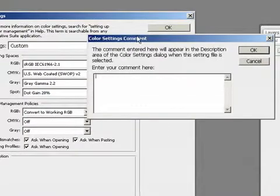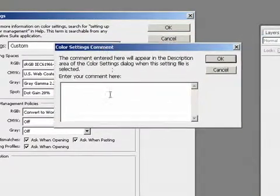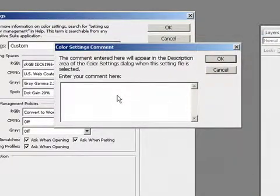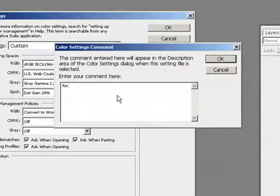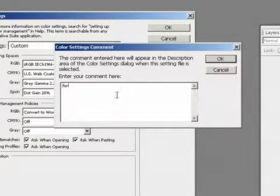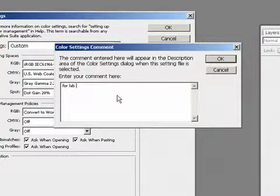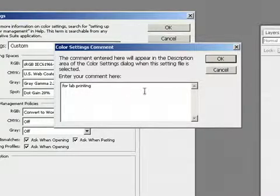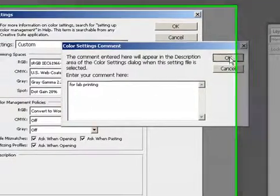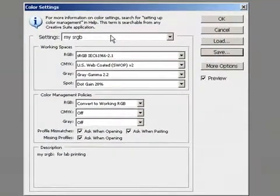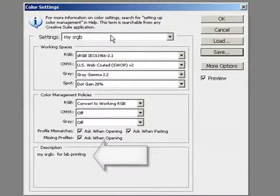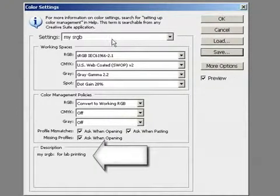A color settings comment dialog pops up and you can actually give it a description, which will appear in the description pane. And now you can see down here in the description pane, it says for lab printing.